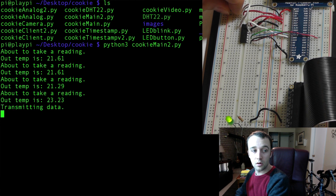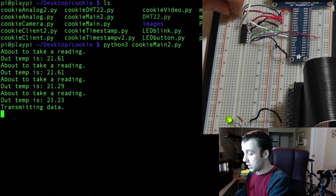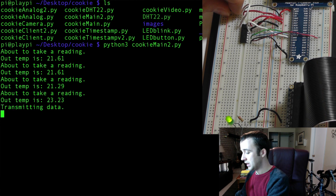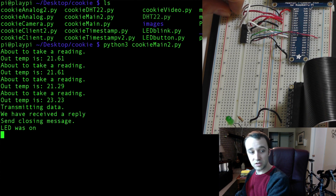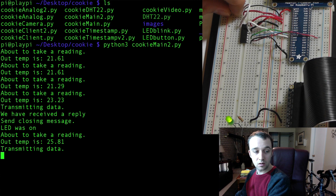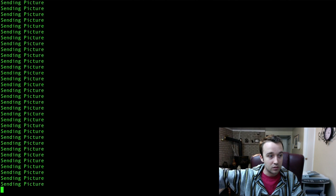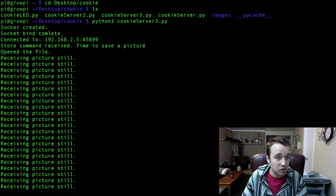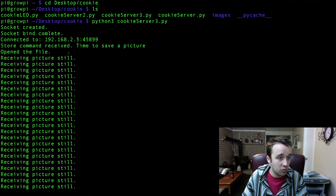I also cover communication — socket communication using TCP. I show you how to send data to affect a response, and how to send and back up a file from one Raspberry Pi to another.